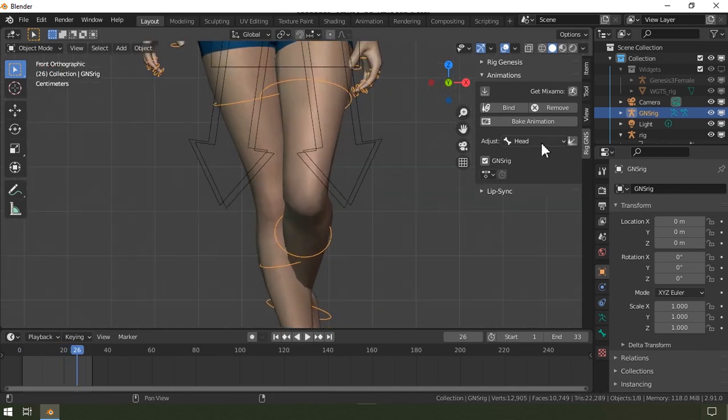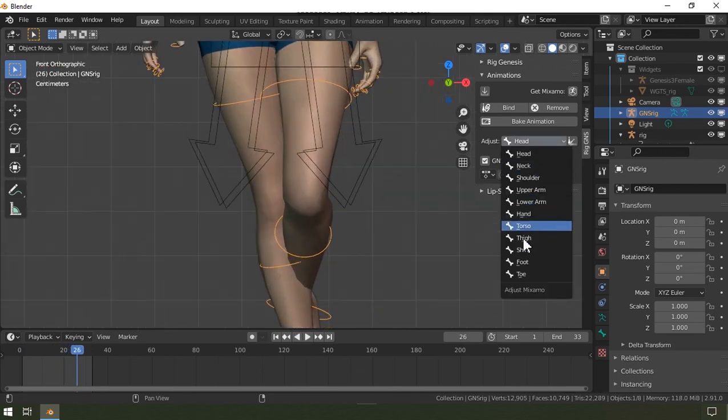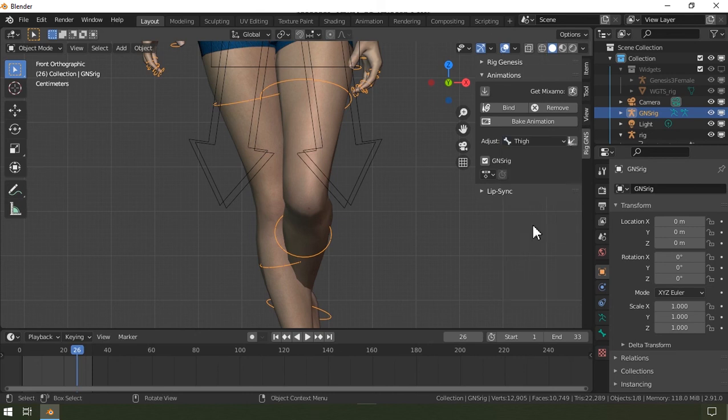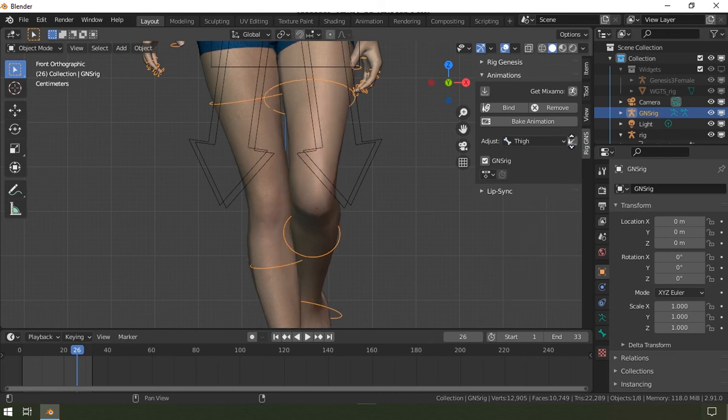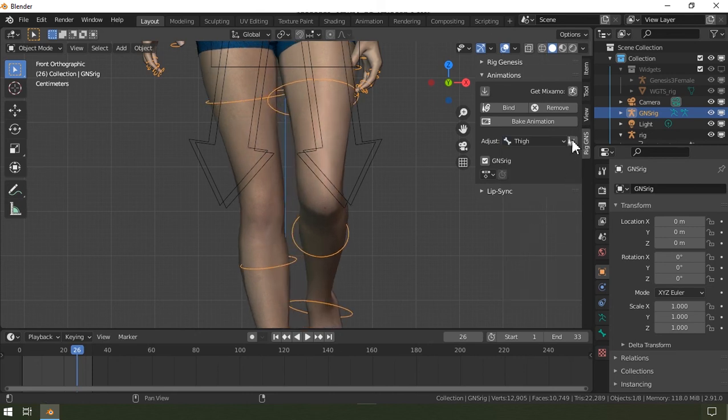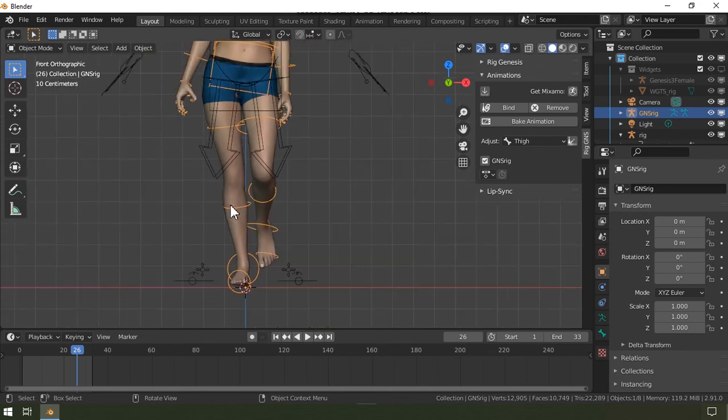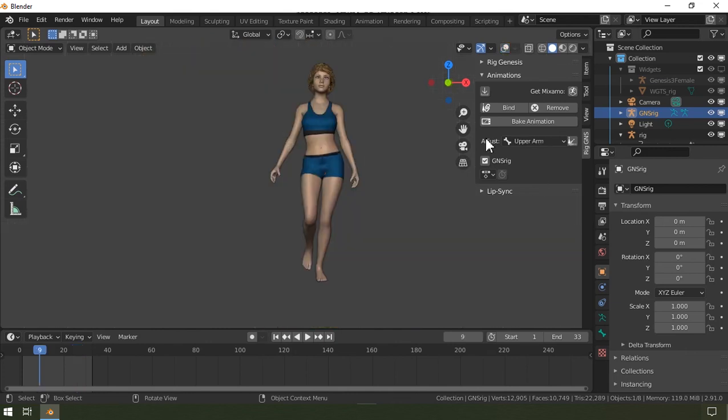Alright, so now let me hit play and then select bind. Okay, now I'll just make some adjustments to the animation. And when I'm happy with the adjustment, I can simply select bake.